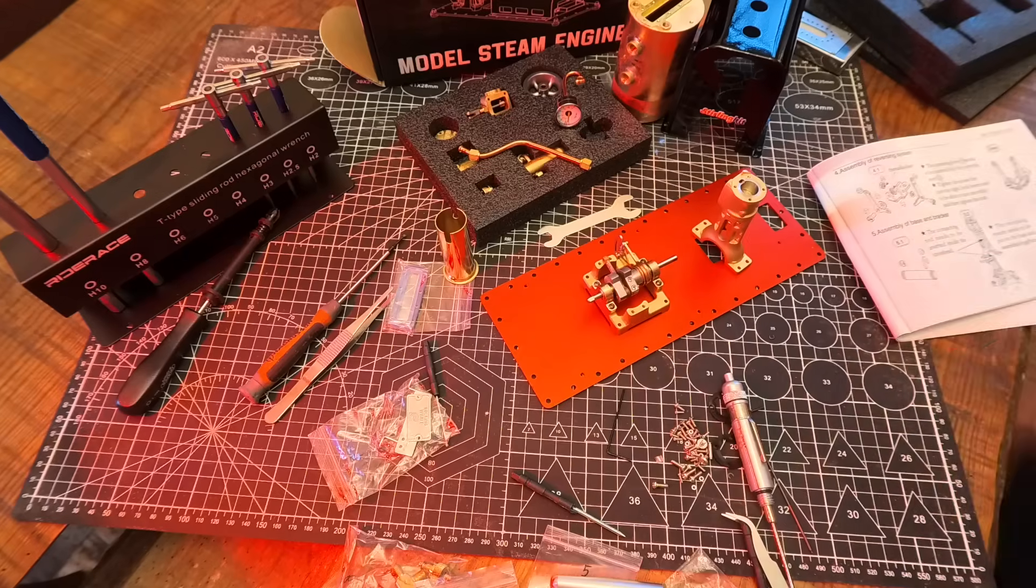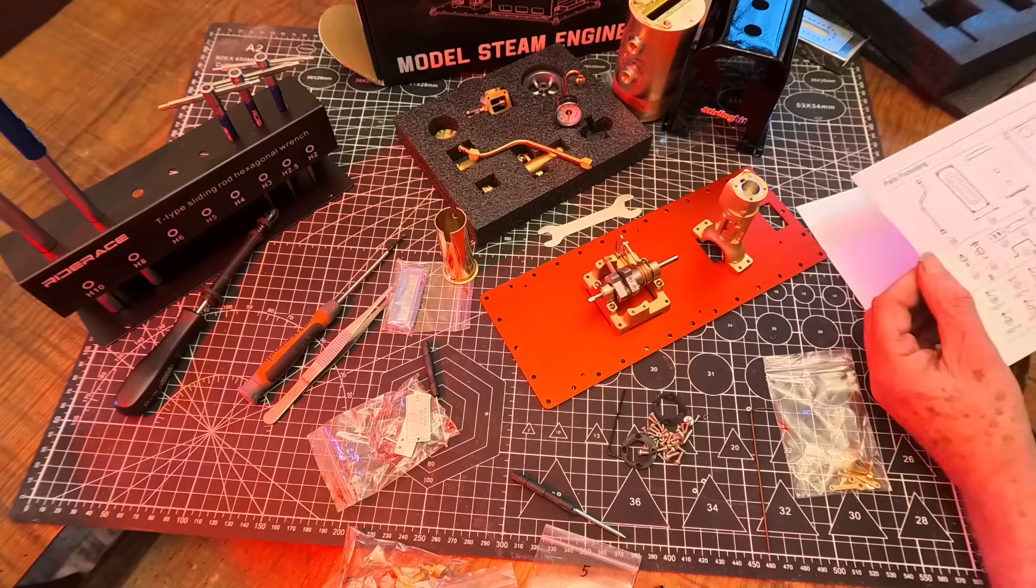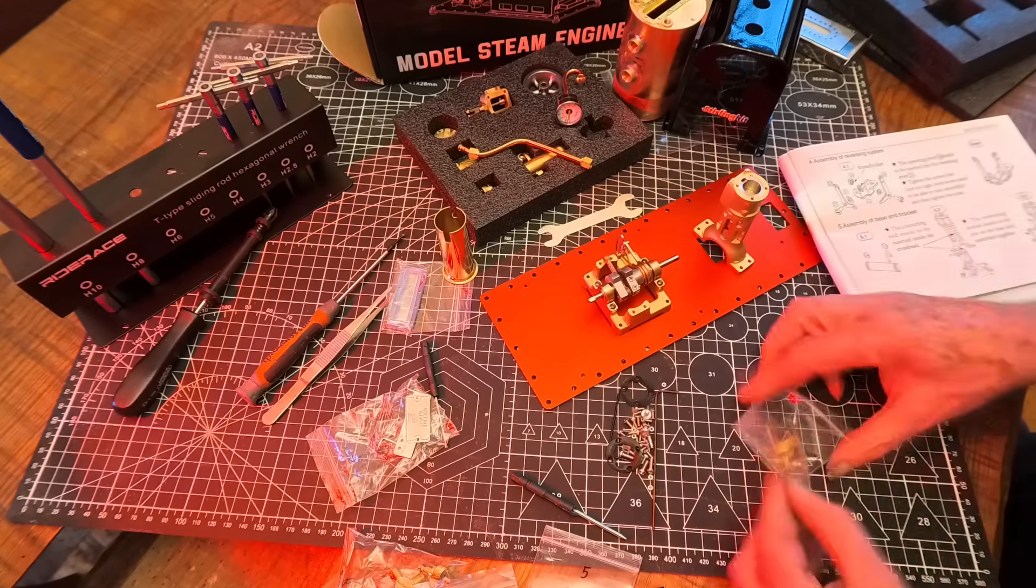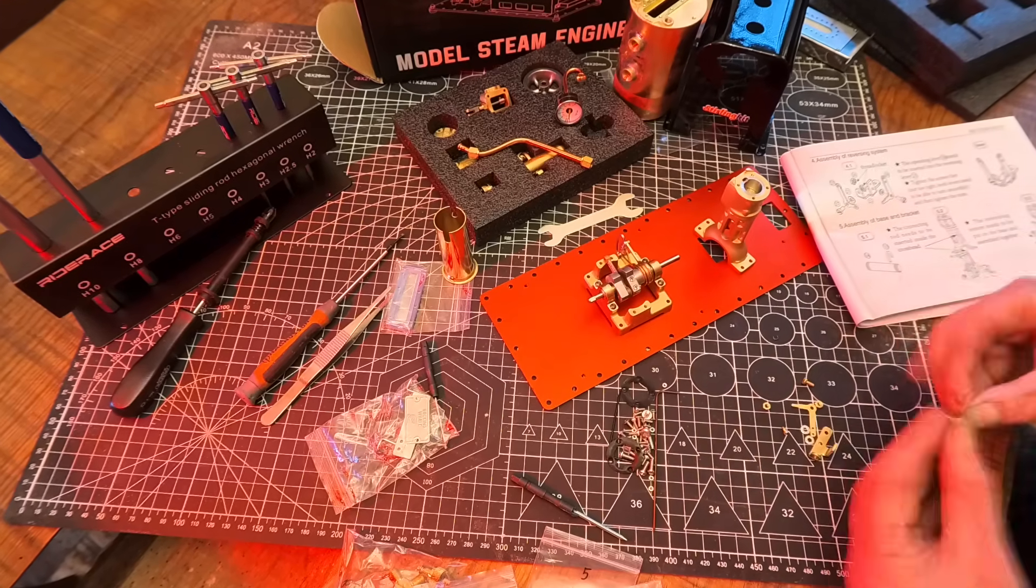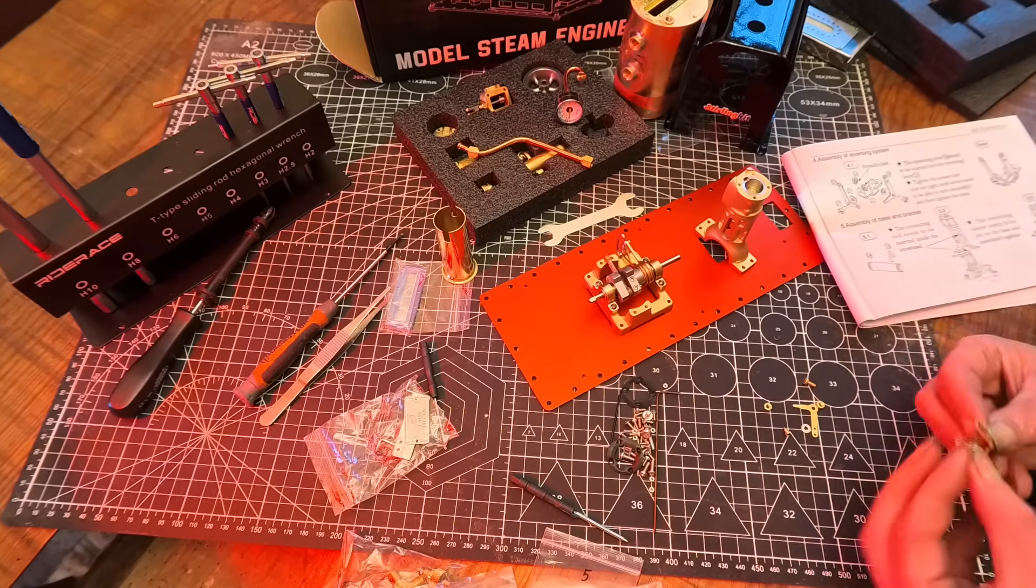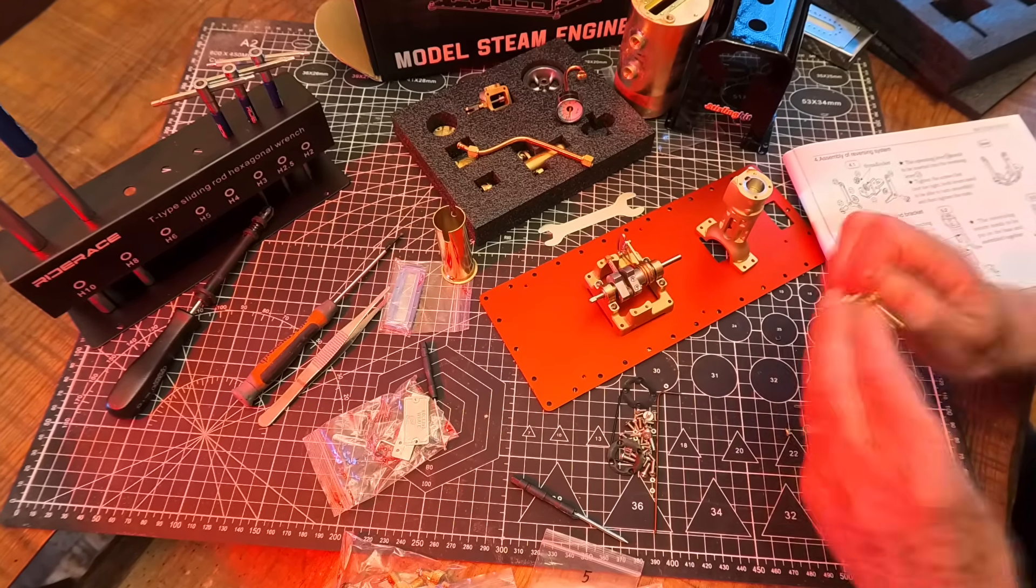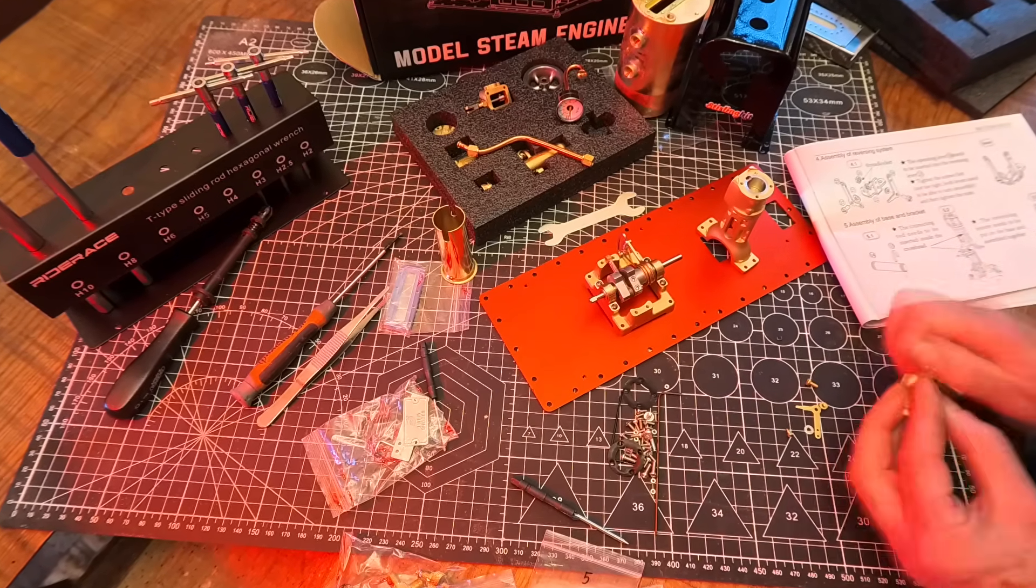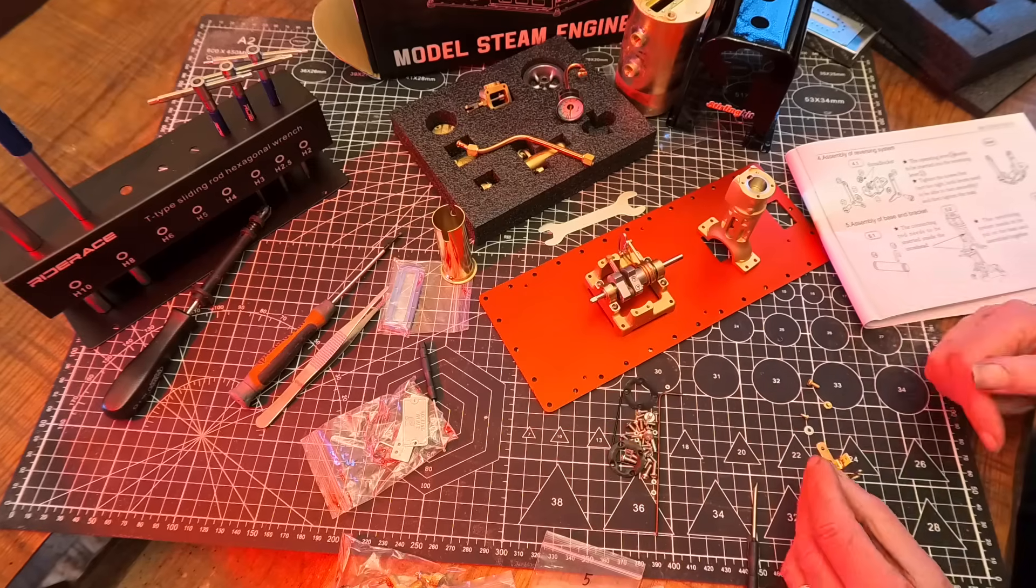Now, while the build went relatively smoothly, I did encounter a few tiny and fiddly parts that definitely added to the challenge.